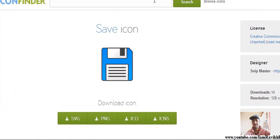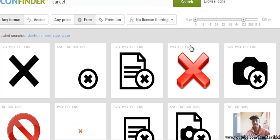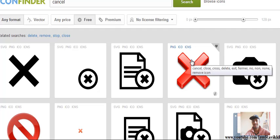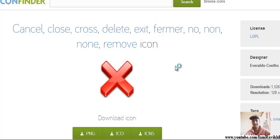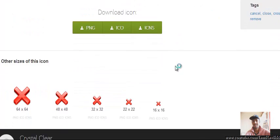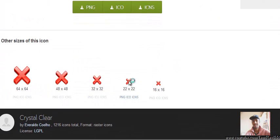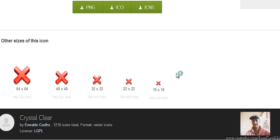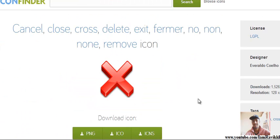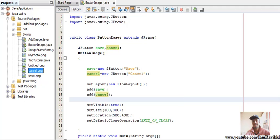That's one way to download logos and images. You can search for 'cancel' as well — there you go, lots of images. Single-click on one, scroll down, find images of various sizes, and click on whatever format you want. The image will be downloaded to your local machine. Now let's go back to our NetBeans IDE — I've already downloaded cancel.png and save.png.